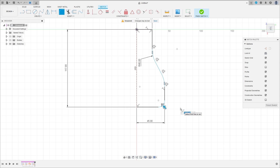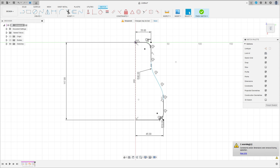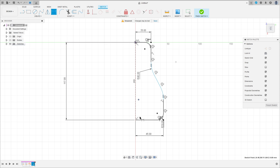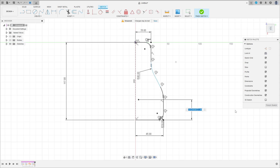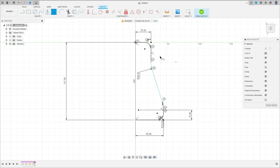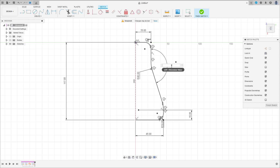Make a fillet here with 10mm, and make a fillet here with 10mm. Now go to sketch dimension — the distance between this point here and this line is 15mm. And the angle between this line here and this line is 154.45 degrees.